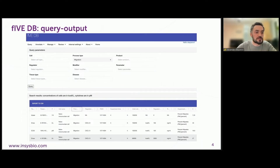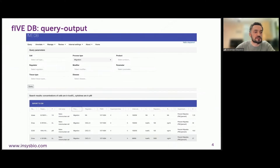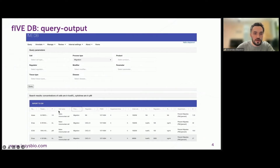Cell processes currently include cell migration, proliferation, differentiation, and viability, as well as secretion of cytokines. Outputs include parameter name, K-base, K-max, E-max, I-max, EC50, factors, value and units, process, cells, effectors, and processed experimental data.